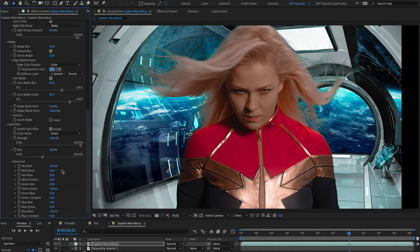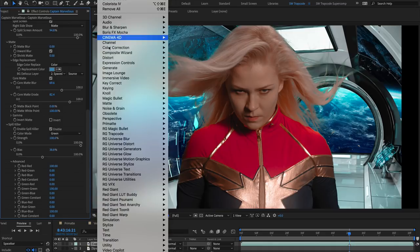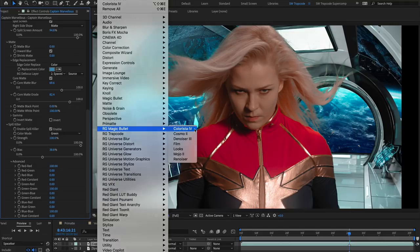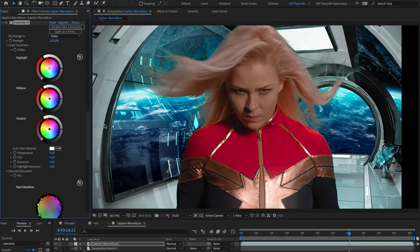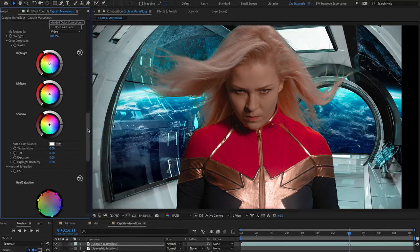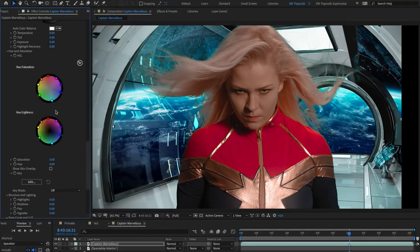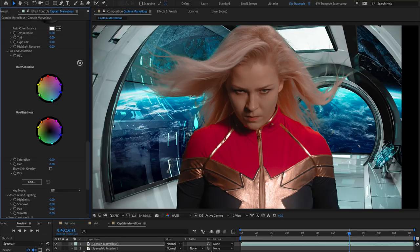I've also found that an instance of Colorista from Magic Bullet Suite, using the green pill HSL controls to desaturate green colors, works well for removing any remaining stray green pixels.